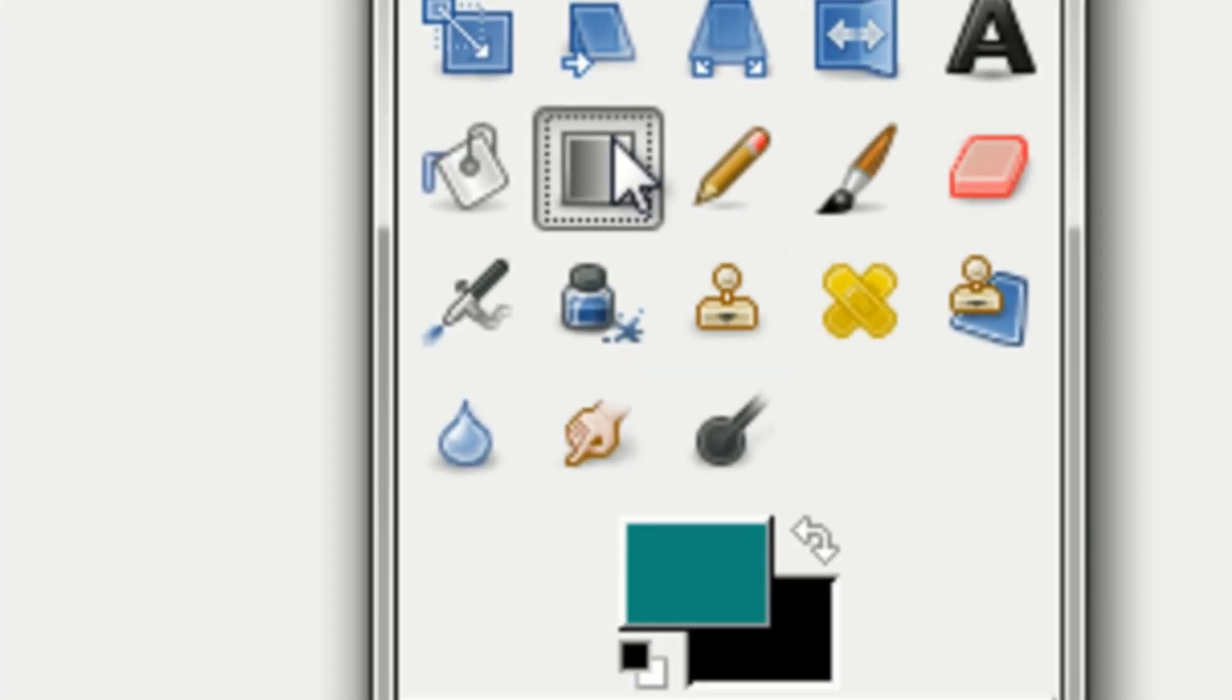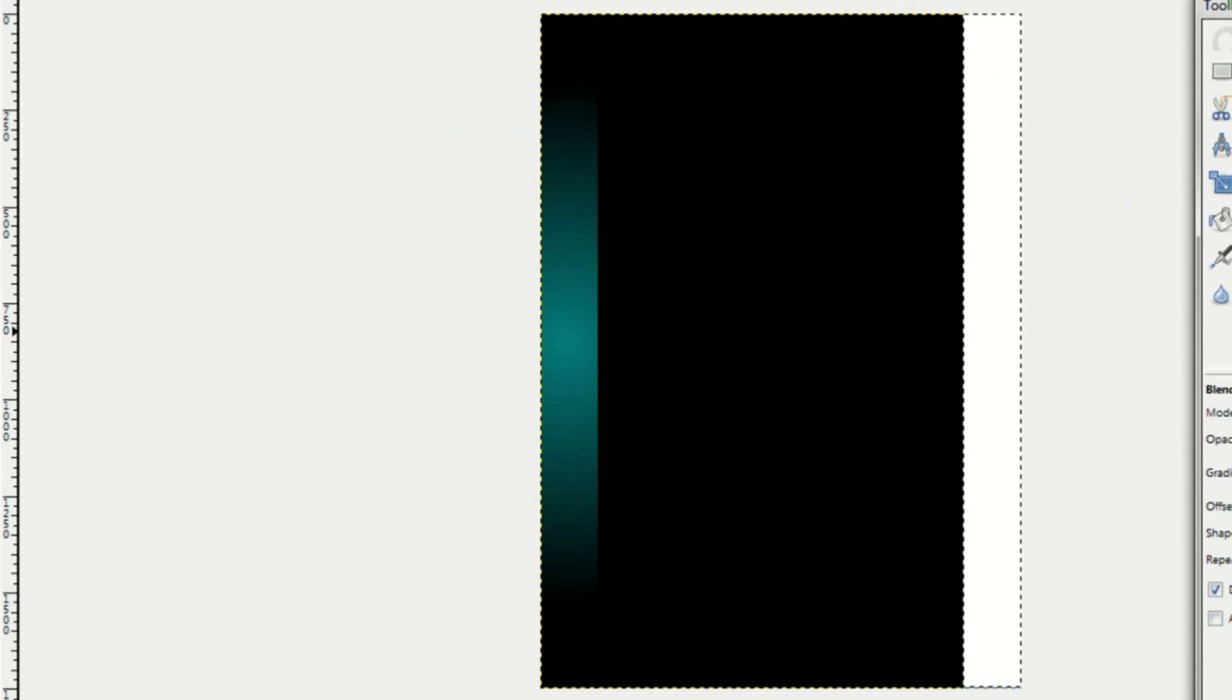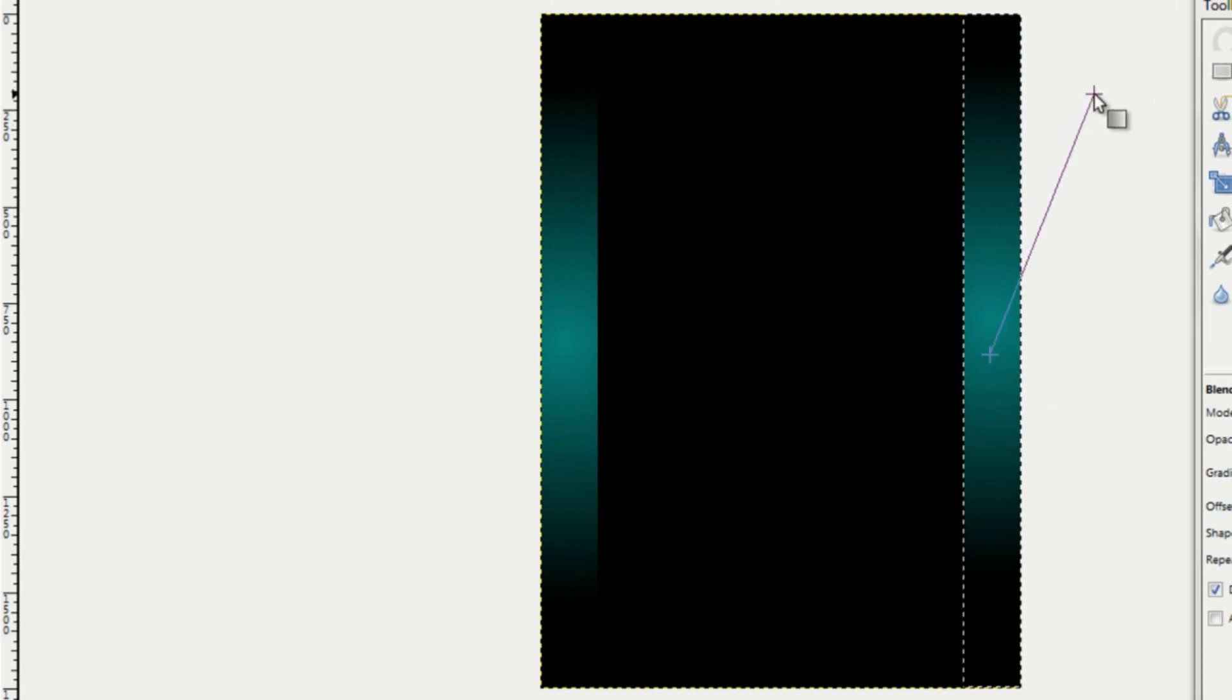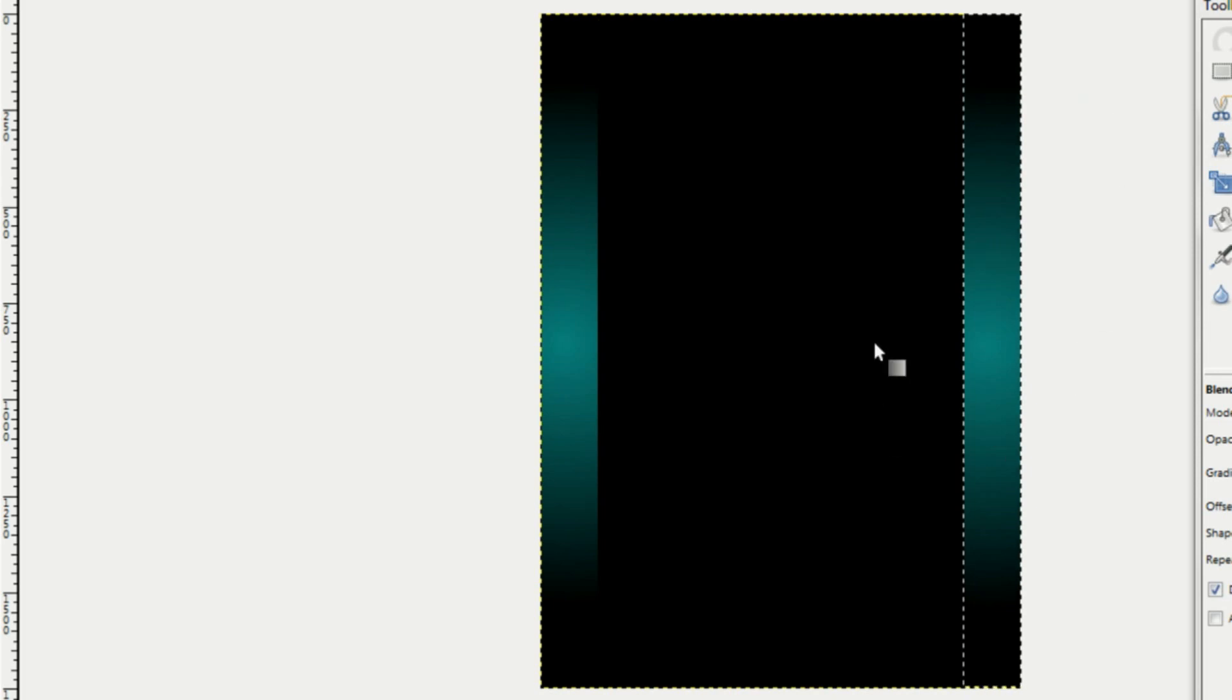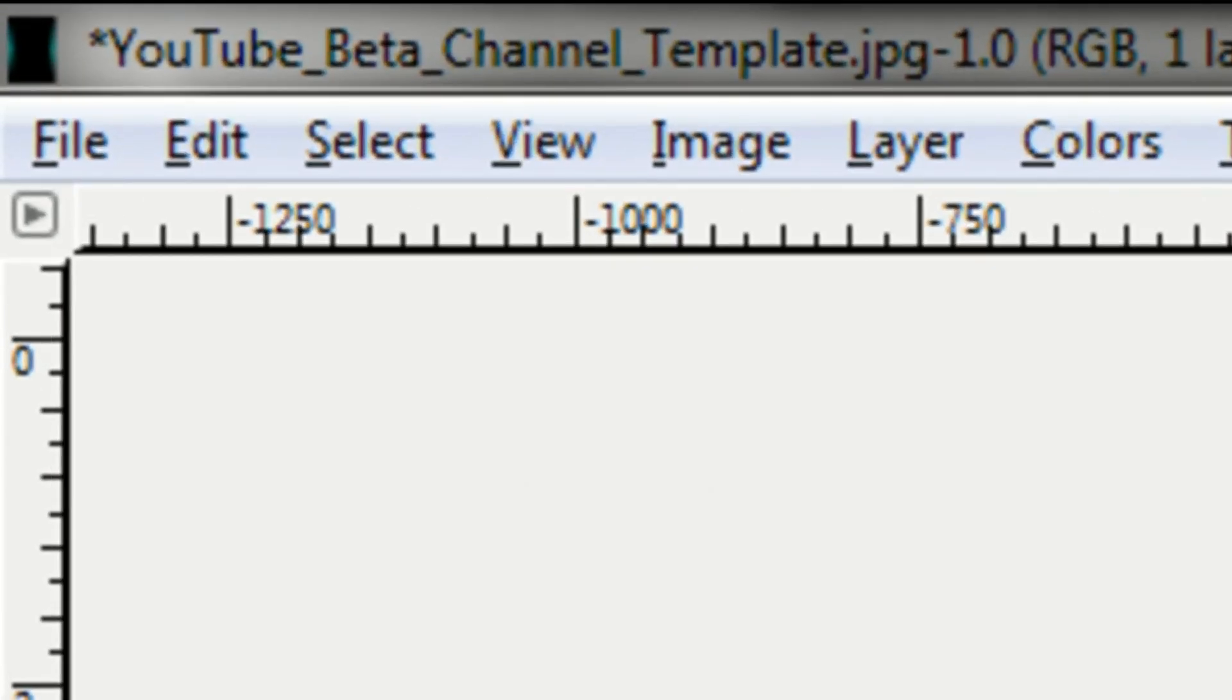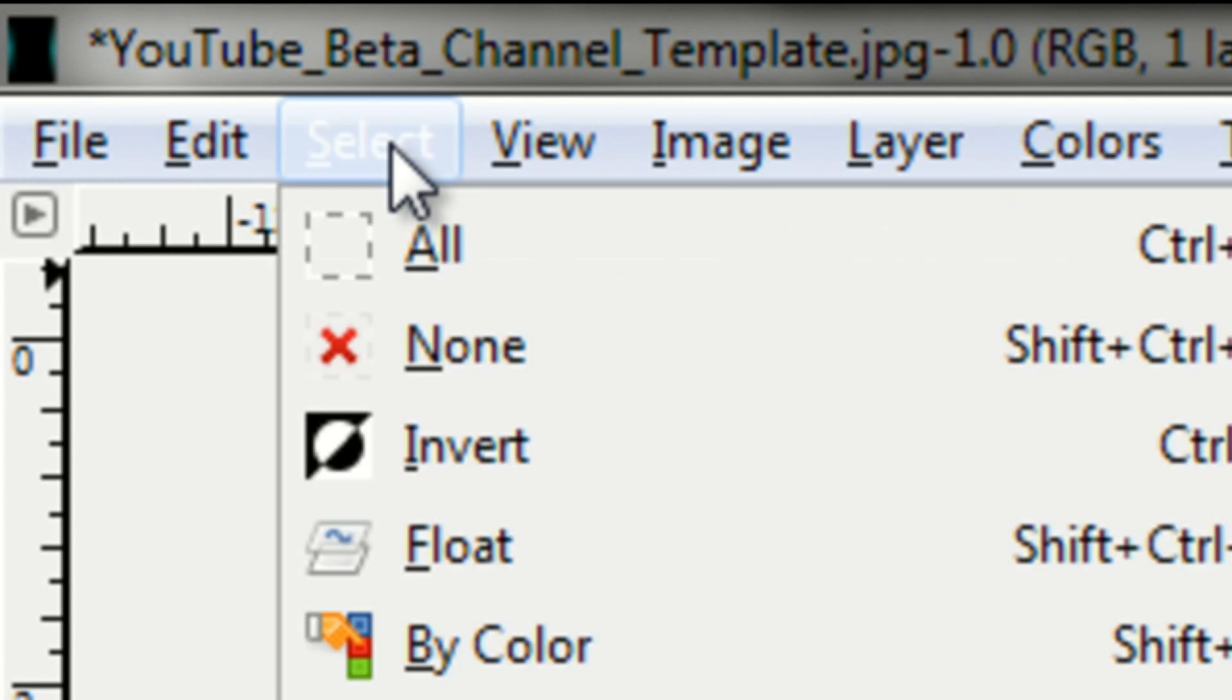Just click on your blend tool and find the center. And then just blend it. Let me change that a little bit. Okay, that's good. So just go up to select whenever you're finished and click on none.